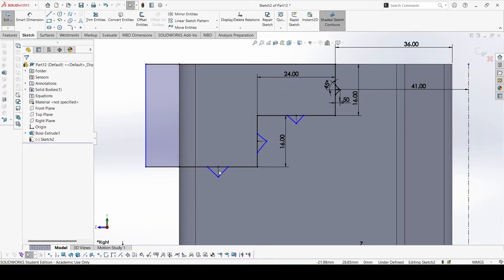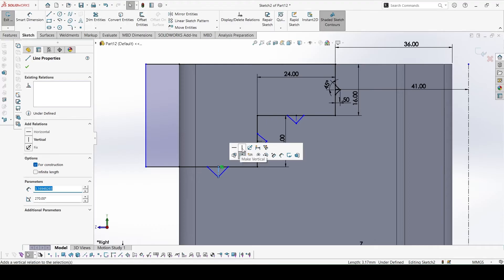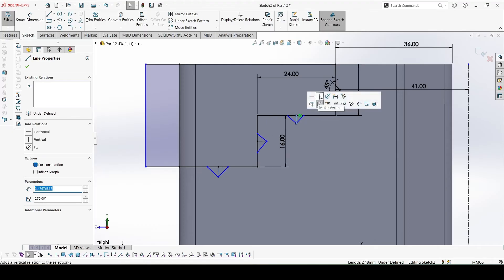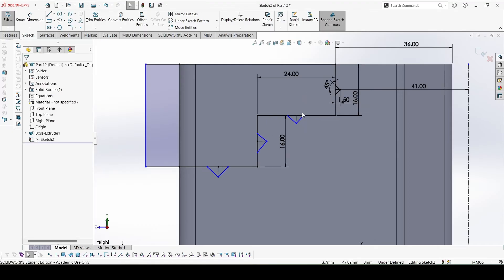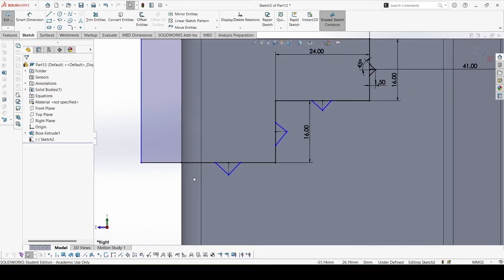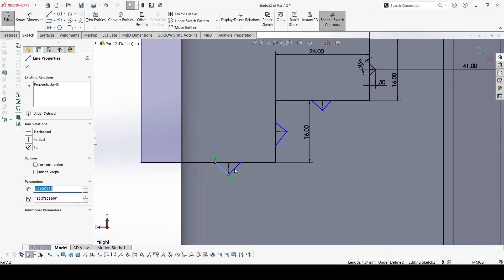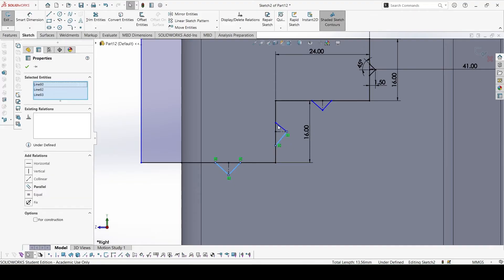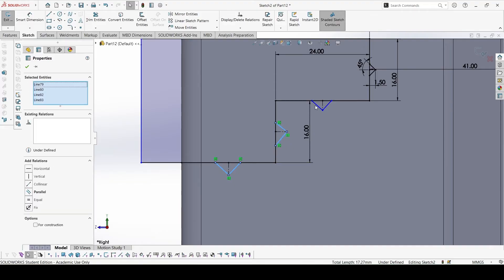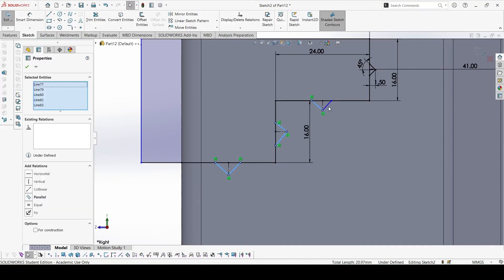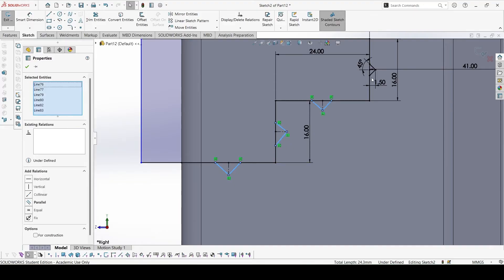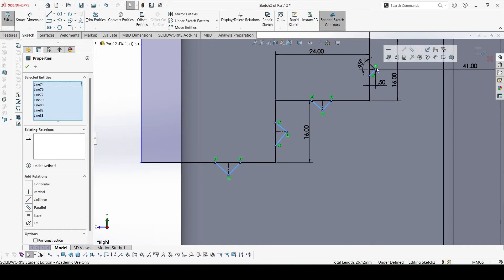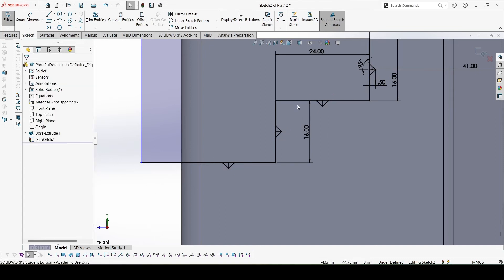Make the centerlines vertical so they will be black and constrained. Now select all of these edges, all of these lines, and make it equal with one of these lines so everything will be constrained.